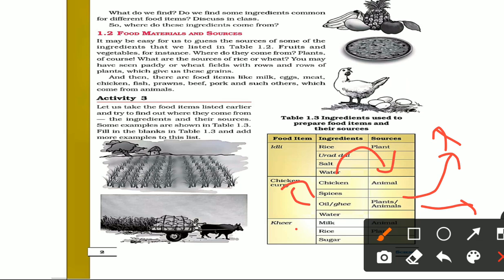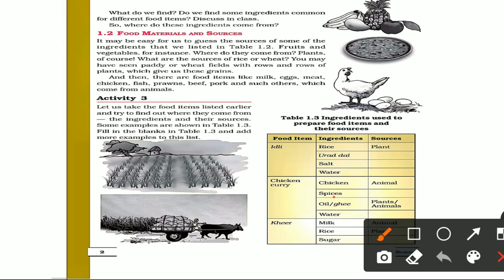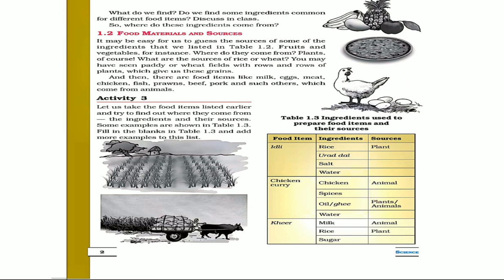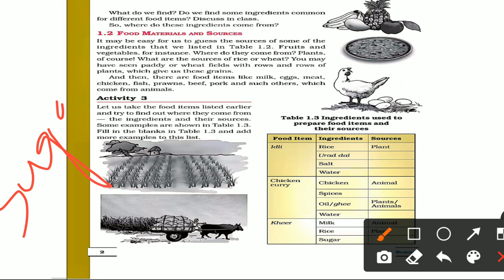Another dish uses rice, milk, and sugar. Milk comes from animals, and palm oil or coconut oil are from plant sources. Sugar comes from sugar cane, and sugar cane is a plant.